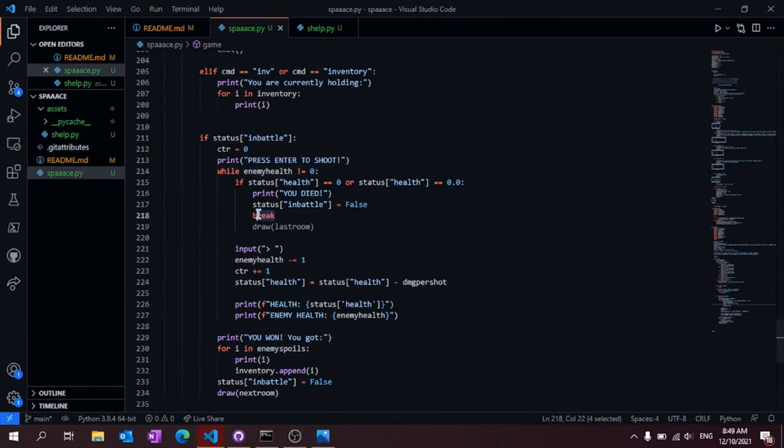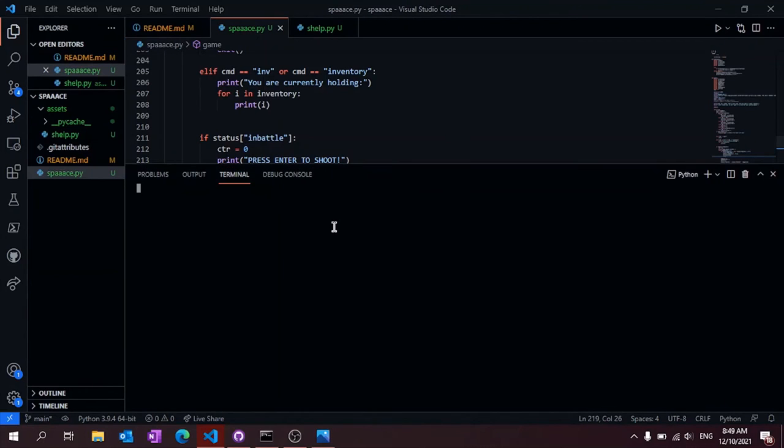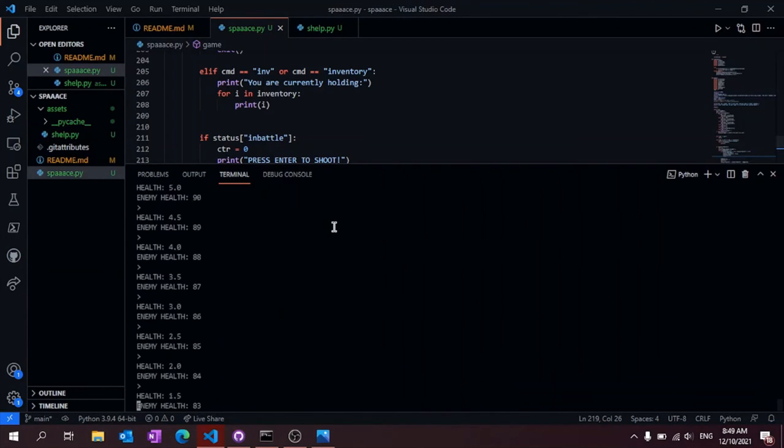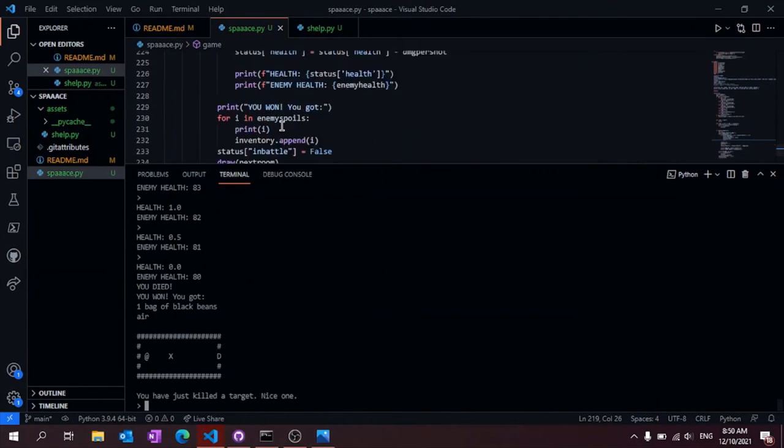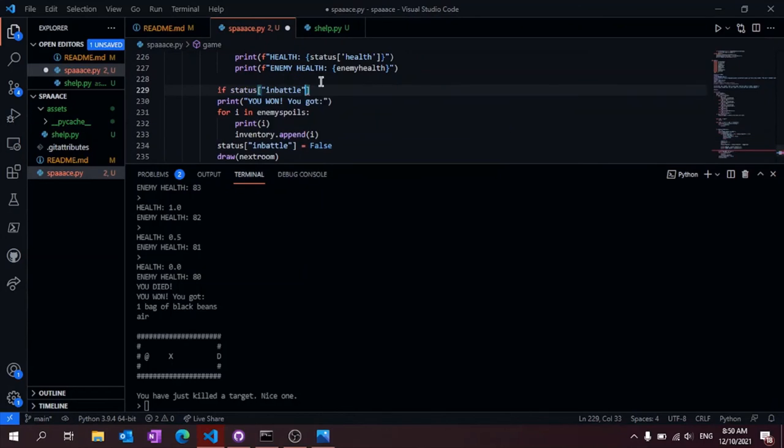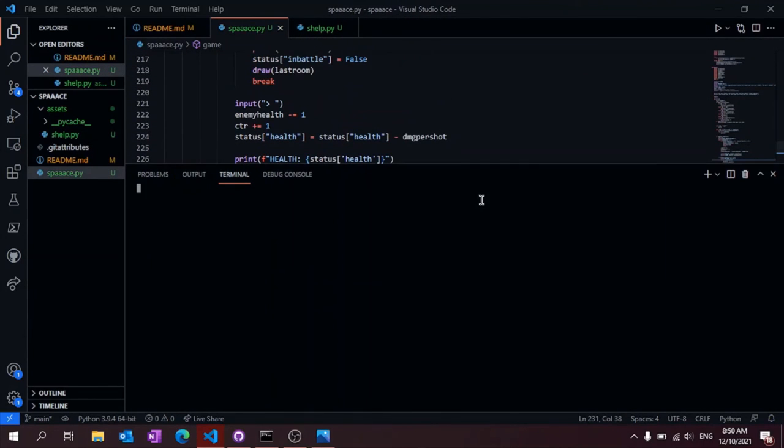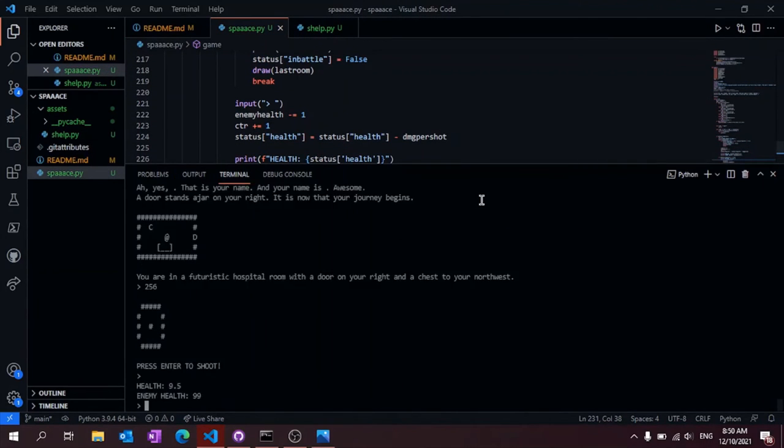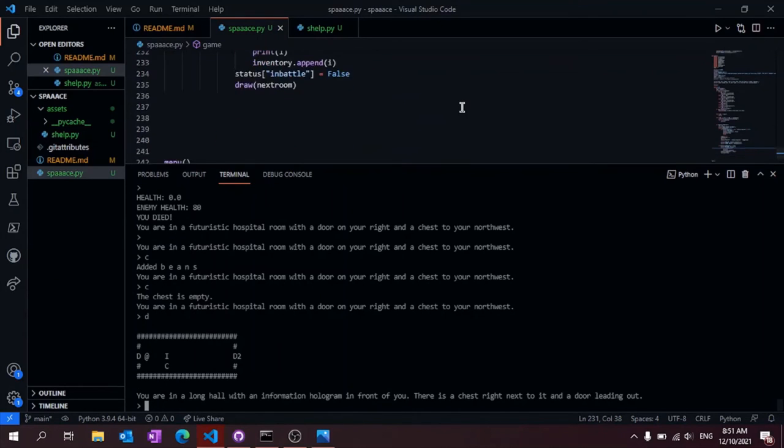And the combat system broke again. Thanks, Python. Very cool. Thankfully, my brain rubbed my two brain cells enough to produce an easy fix.